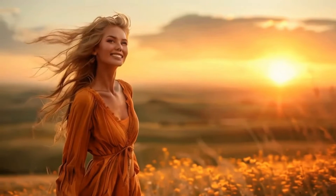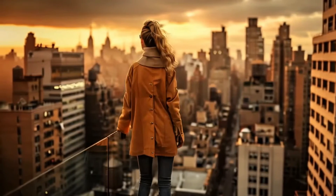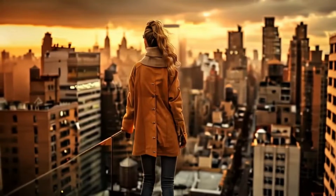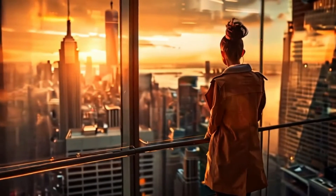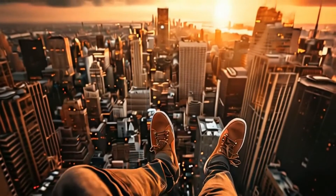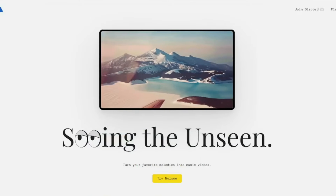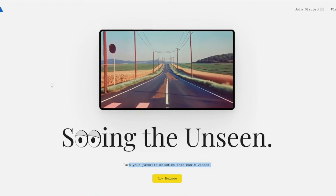We have a new AI video generation tool in the market that can create cinematic AI films for you with just your music, reference image, and a little bit of a description. It can create astonishing results like AI films with all those cinematics. I'm talking about Noisy AI, which is a very new, fantastic AI video generation tool in the market.